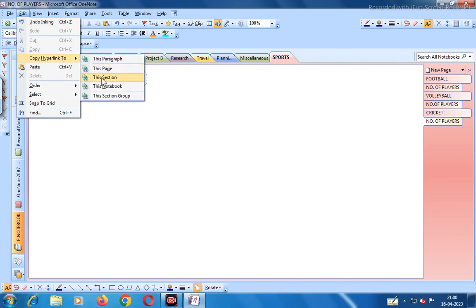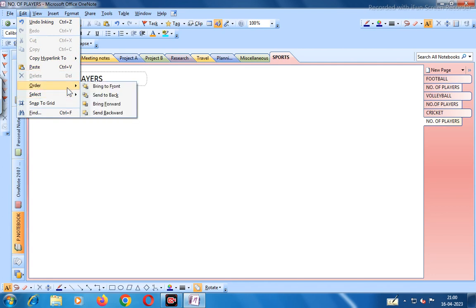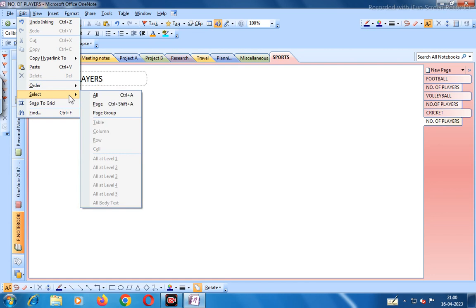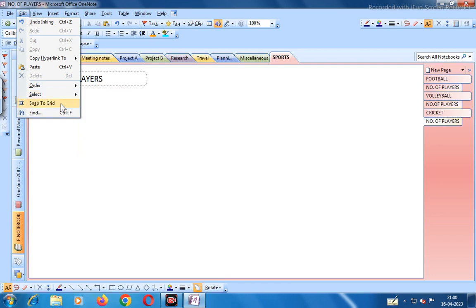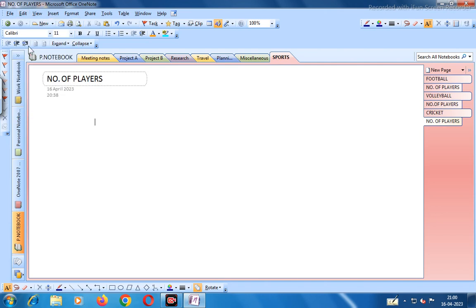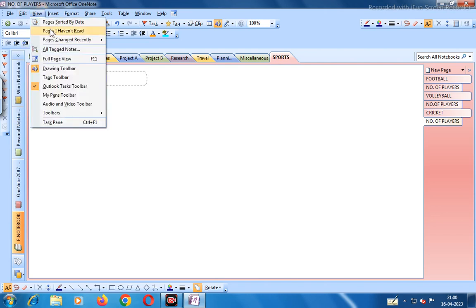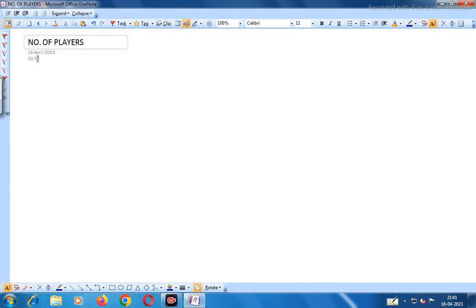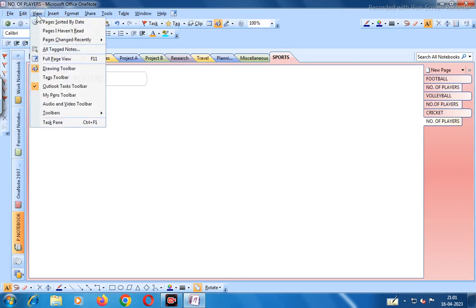In Edit you can undo inking, copy hyperlink to a paragraph, page, section, notebook, or section group, and paste. You can bring to front, send to back, bring forward, send forward, select all, page group, snap to grid, and find. In View you can use full page view.